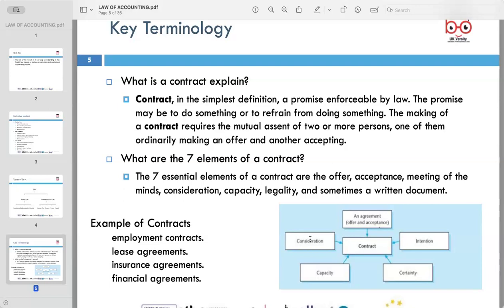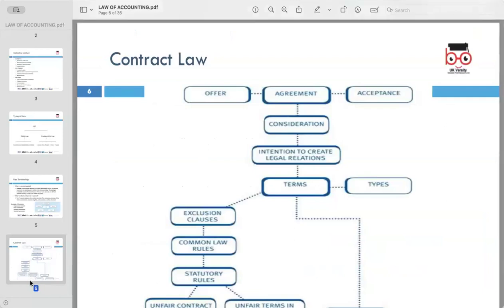Contracts are very important in daily life and cover various areas including employment, leasing, insurance, and financial transactions. Understanding contract law is essential for individuals and businesses to ensure their rights and obligations are protected. Contract law forms the backbone of commercial and personal transactions, providing a framework for parties to create and enforce agreements.